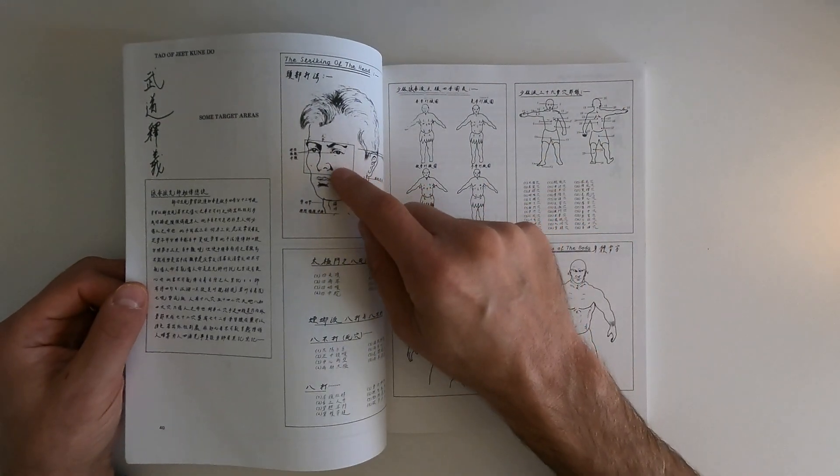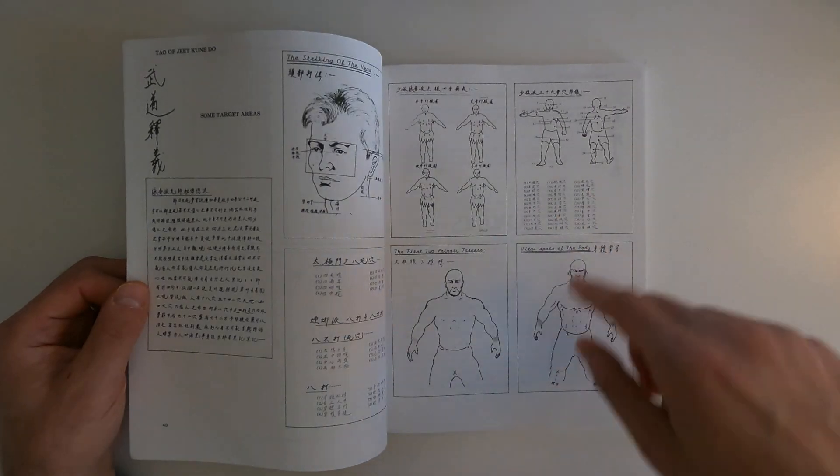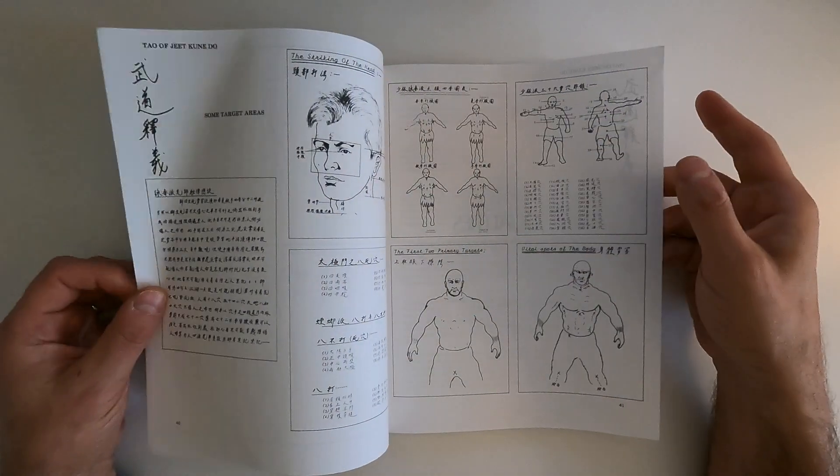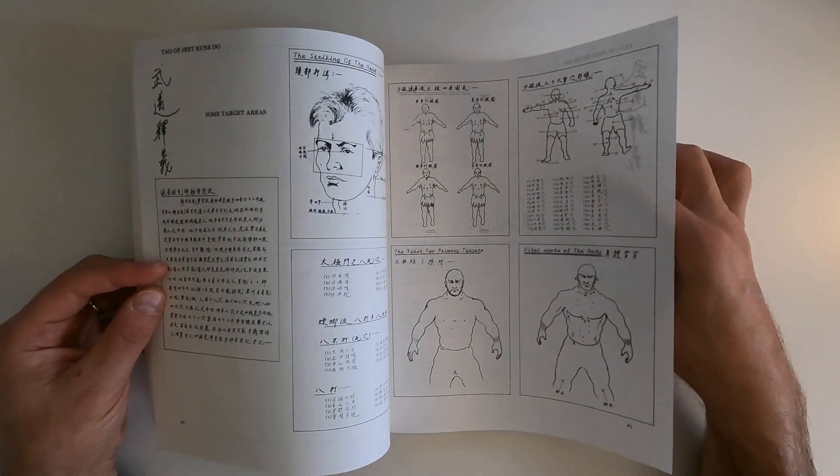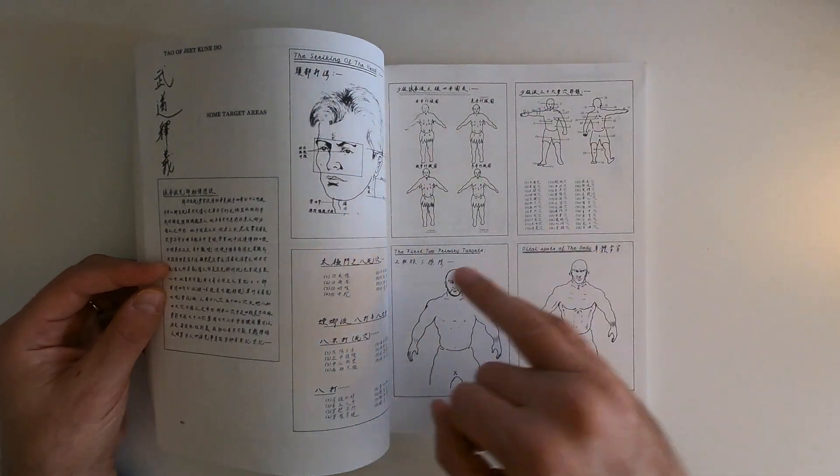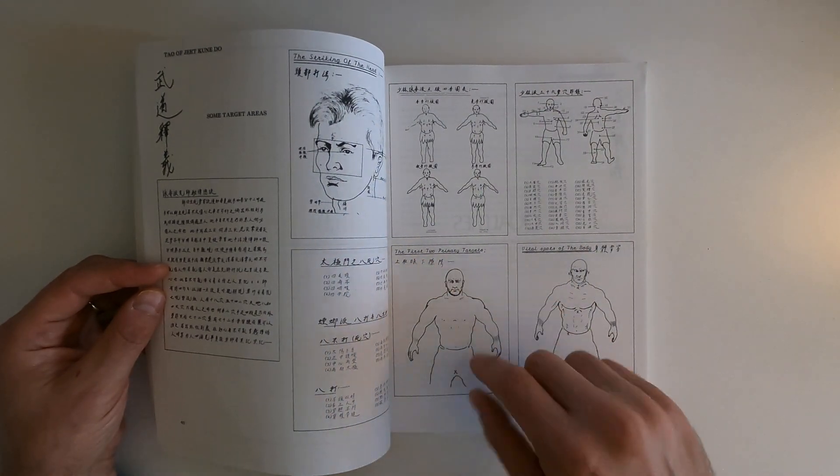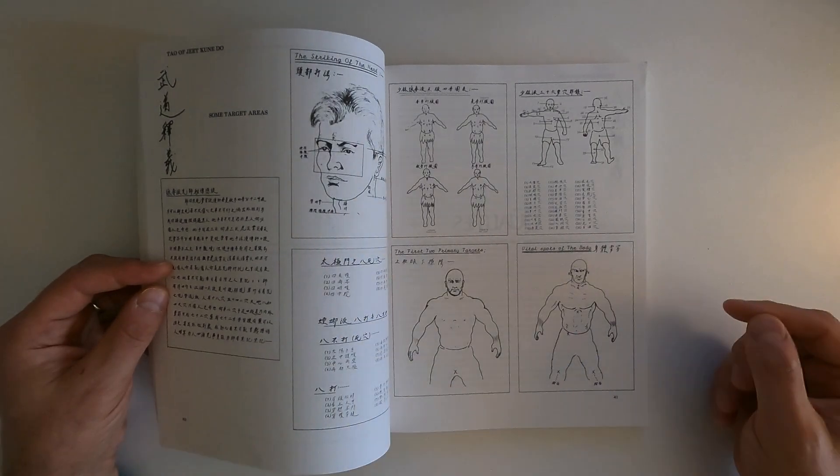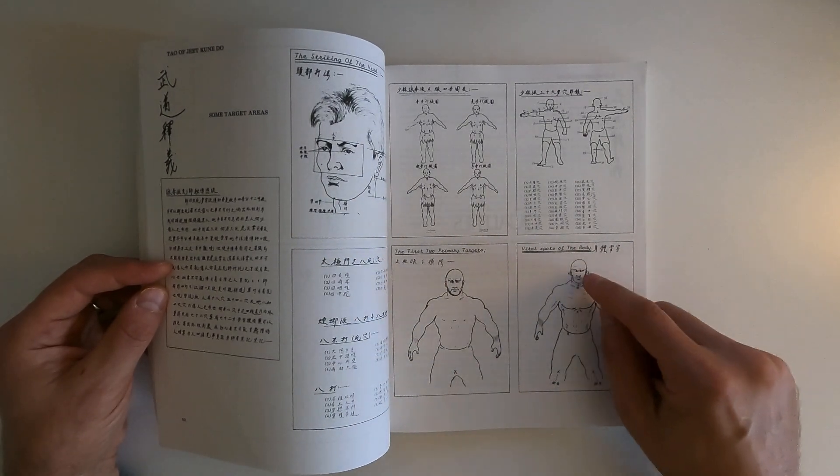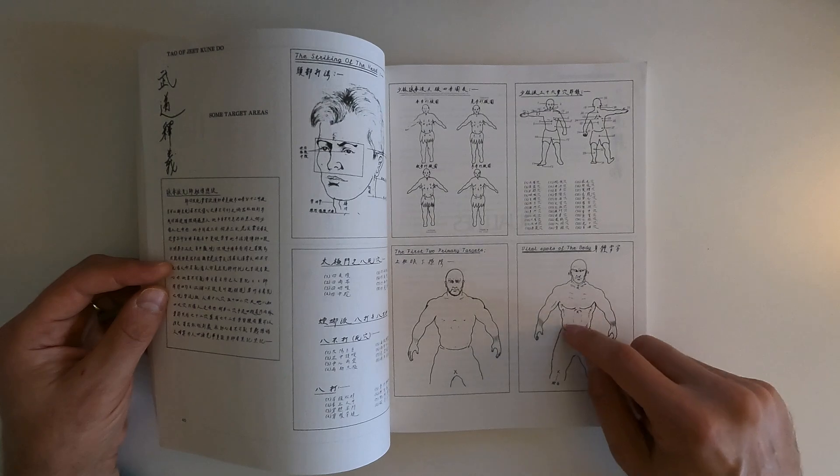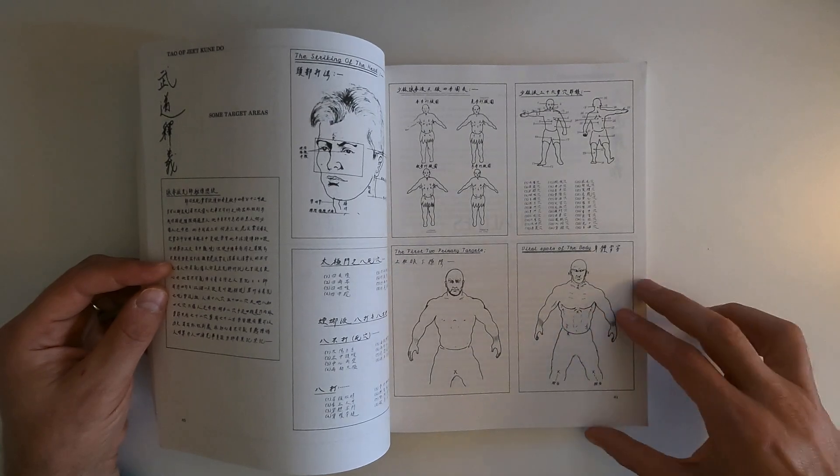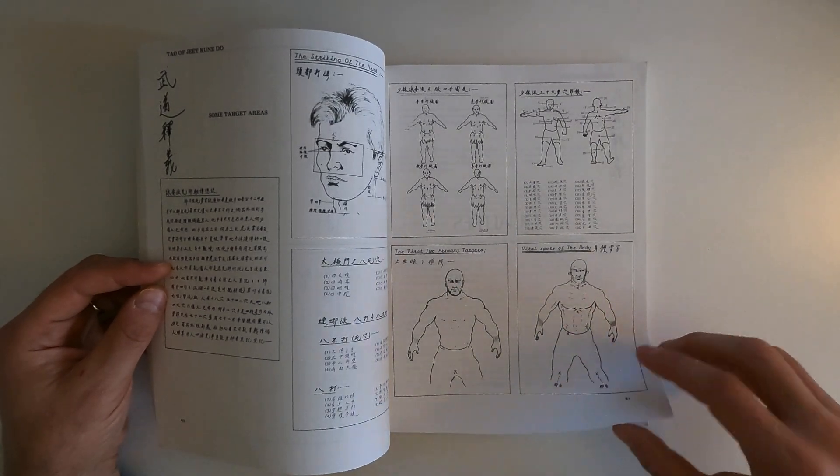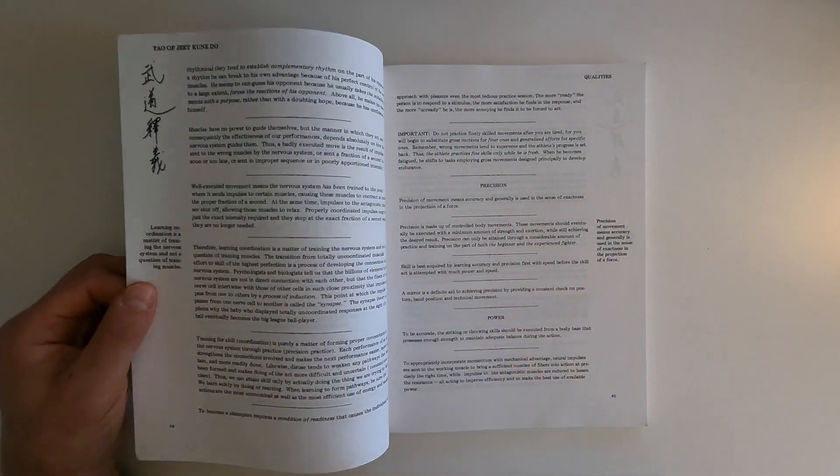Anyway, as with anything he's telling you, you can poke people in the eyes. A lot of this is written in Cantonese or Mandarin or something. The first two primary targets: eyes, groin. Vital spots of the body: eyes, throat, ribs, shoulder plexus, knees.